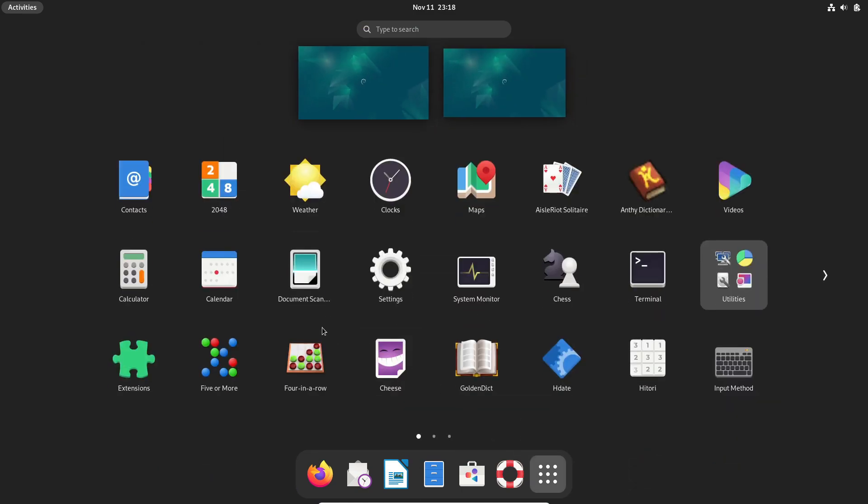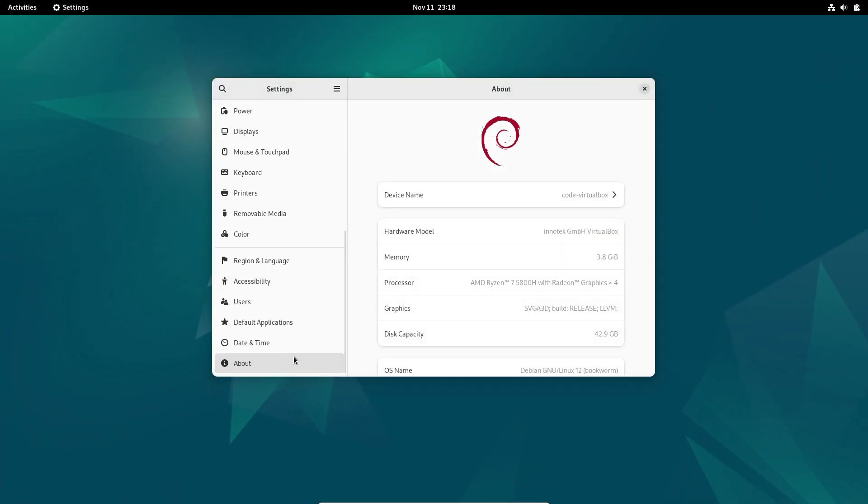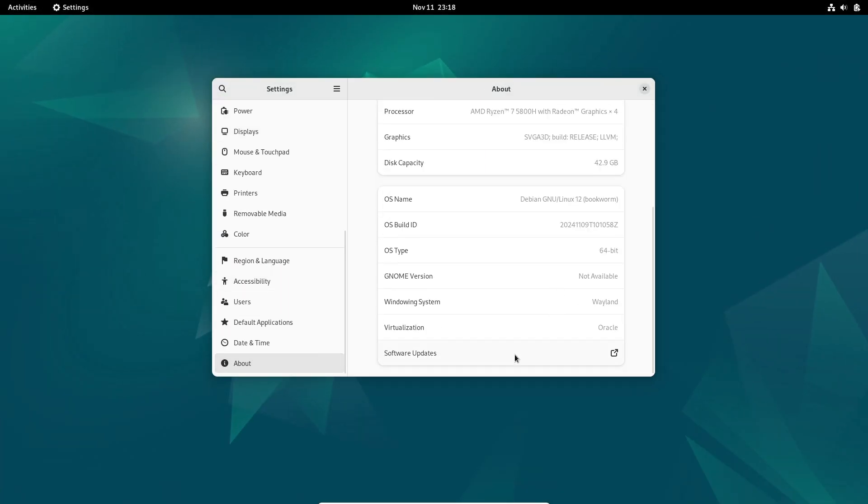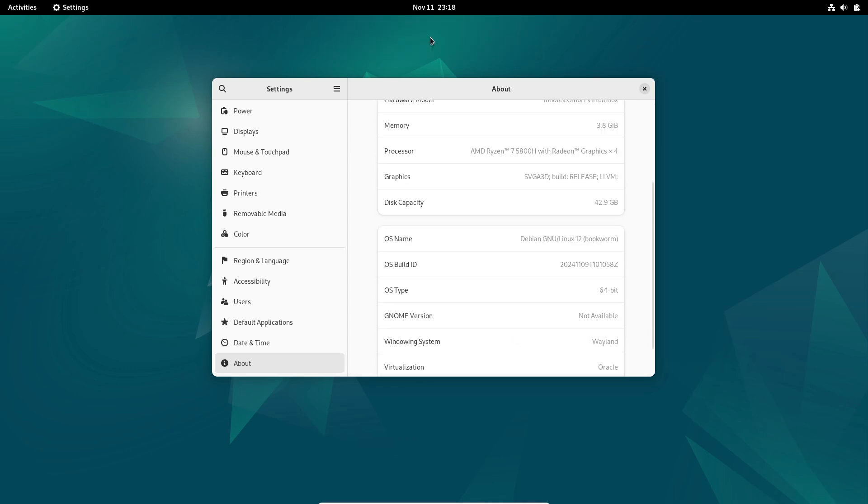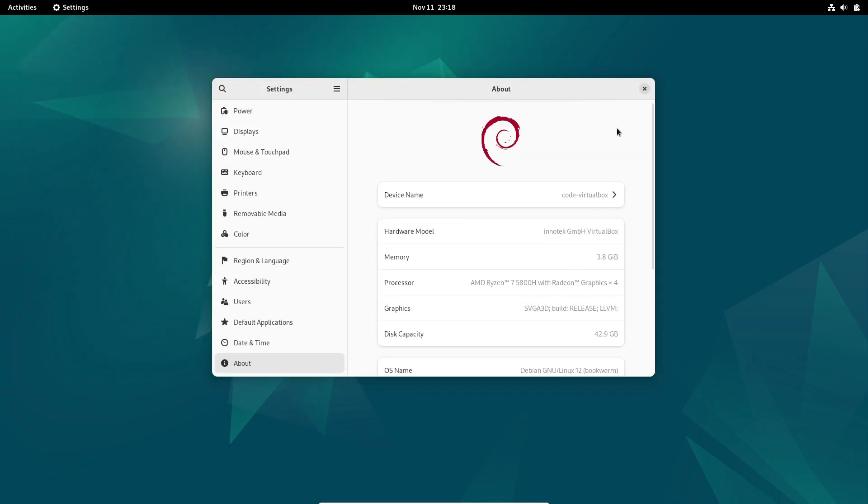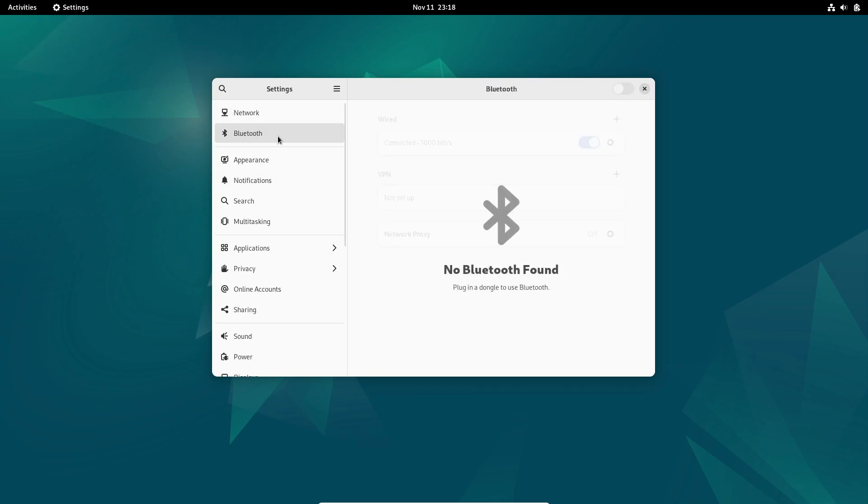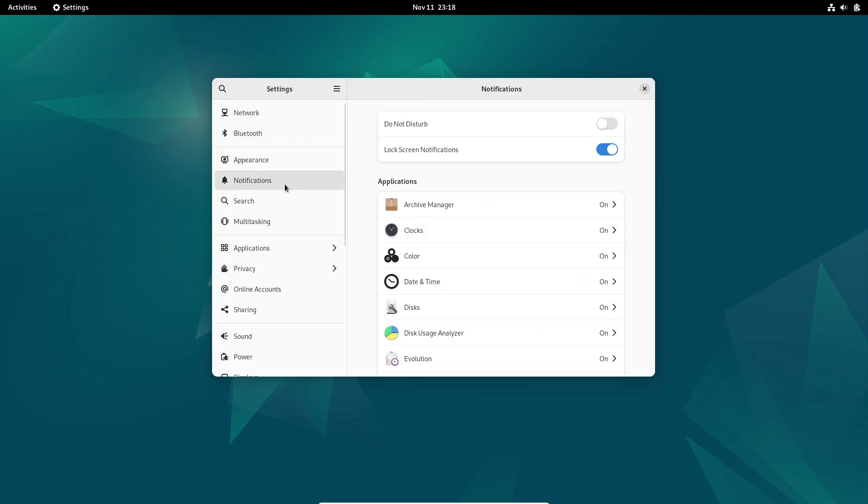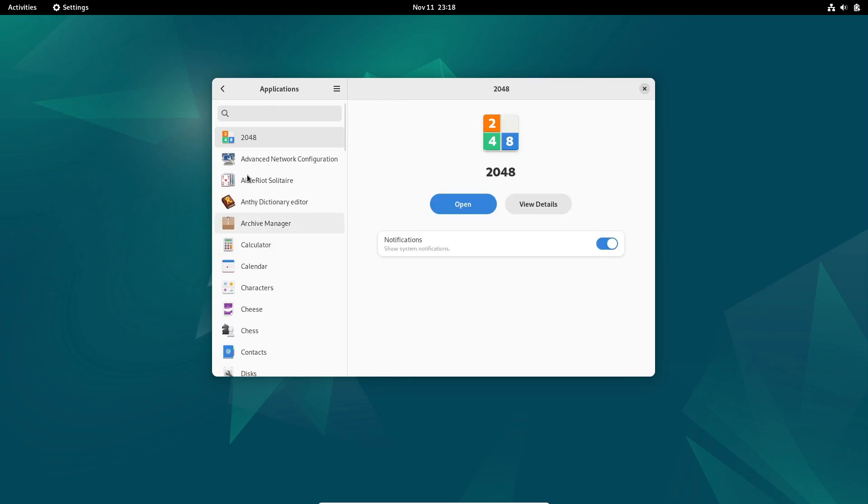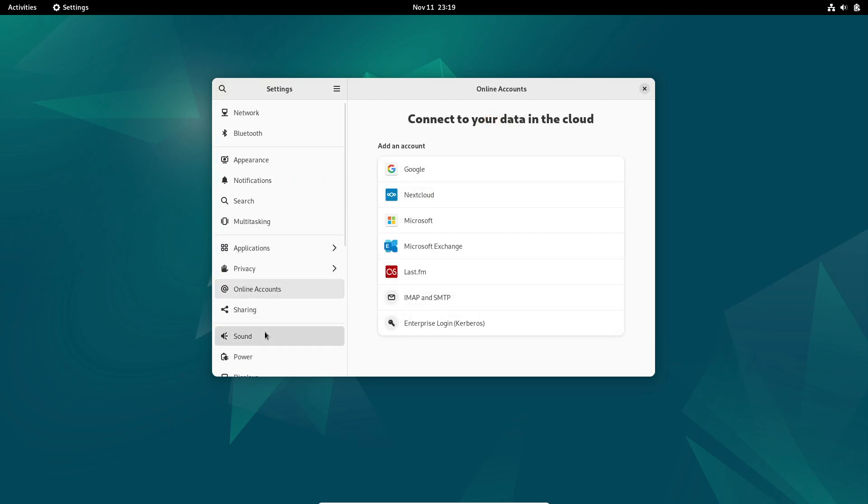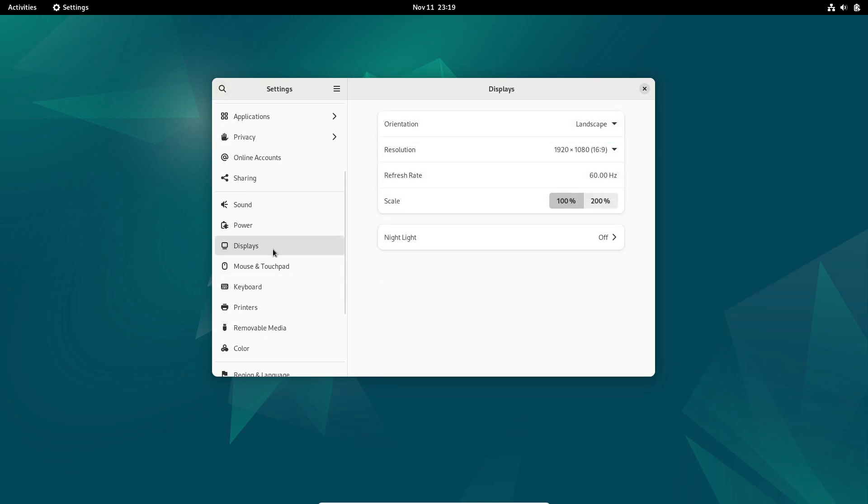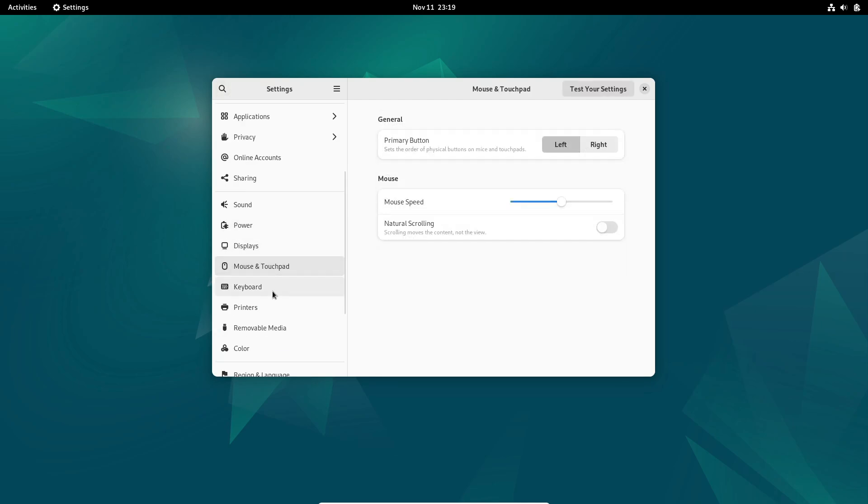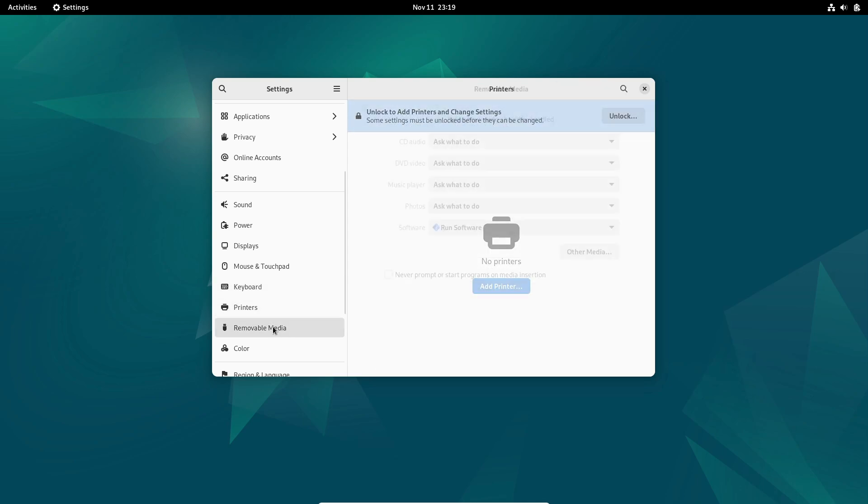First things first, Debian 12.8 marks the seventh update to the Debian 12 Bookworm series. Just over two months after the last release, Debian 12.8 is here, powered by a refreshed version of the Linux 6.1 LTS kernel. The cool thing about this update is that it brings the stability and security Debian users know and love, but also fixes a lot of small issues that'll make your experience a bit smoother.